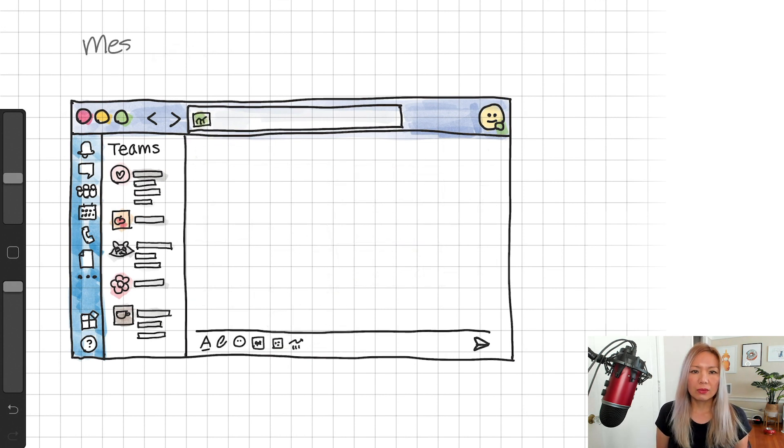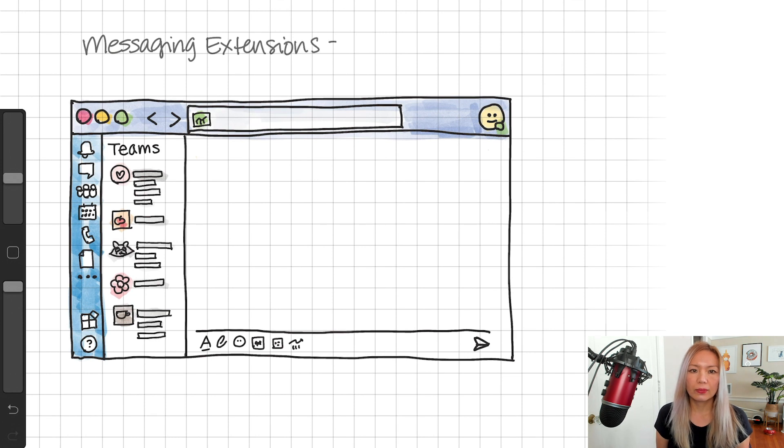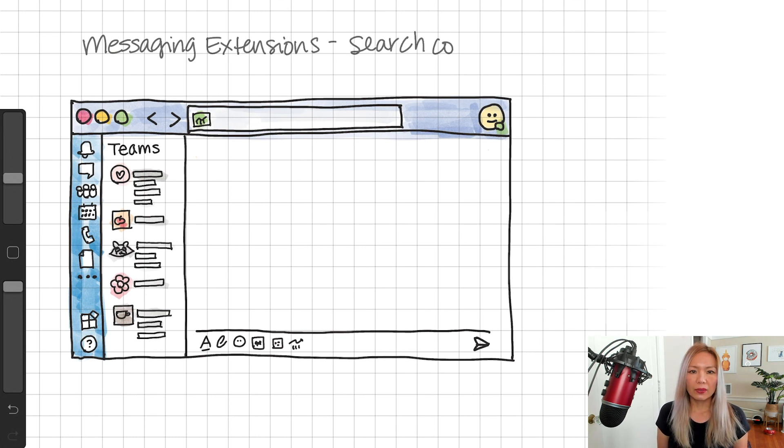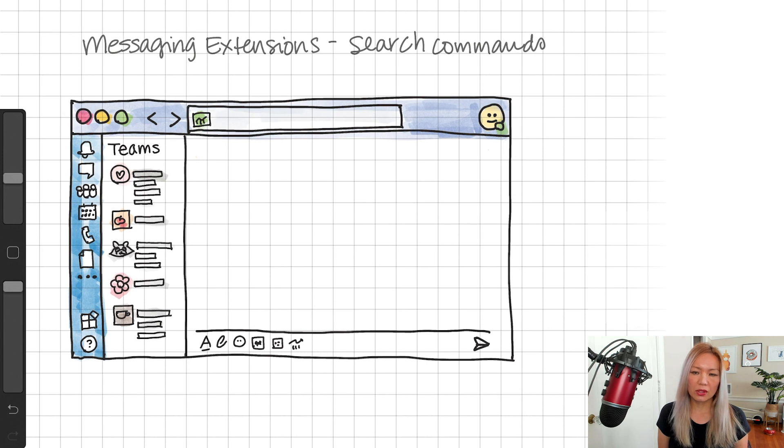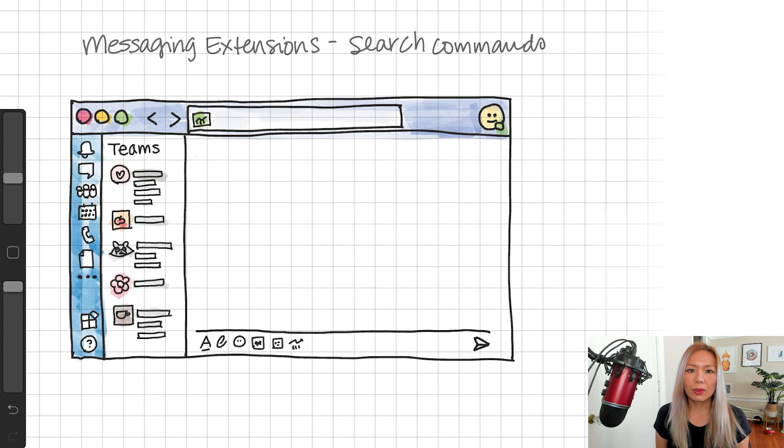And the next one is messaging extensions. This feature comes with two different types: Search and action. And I'll explain search commands here first.